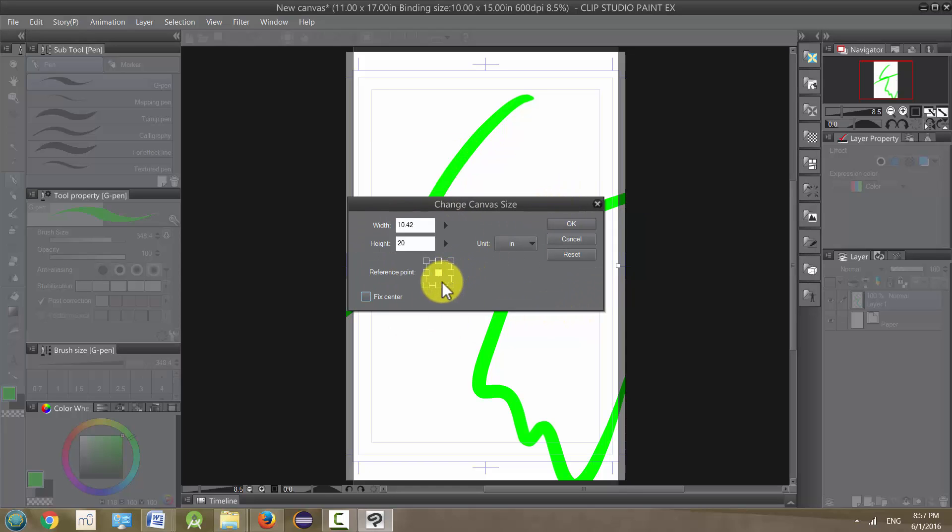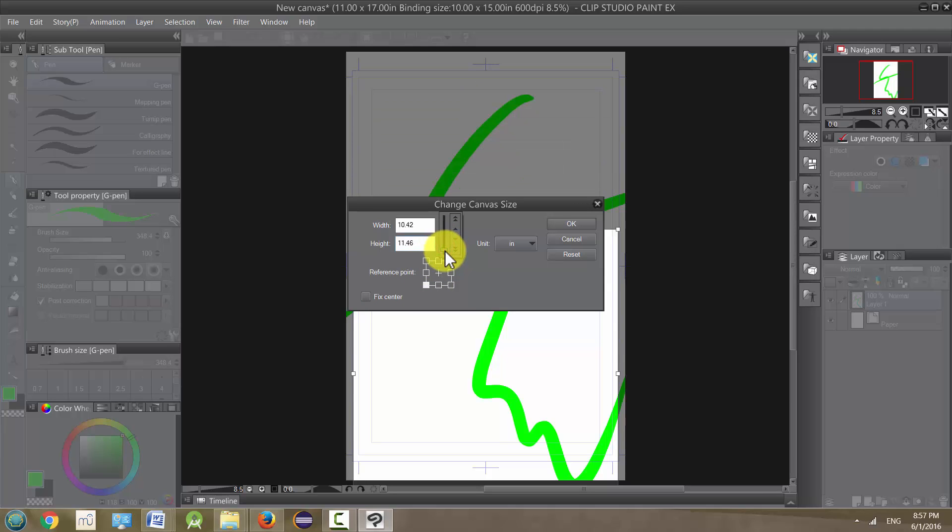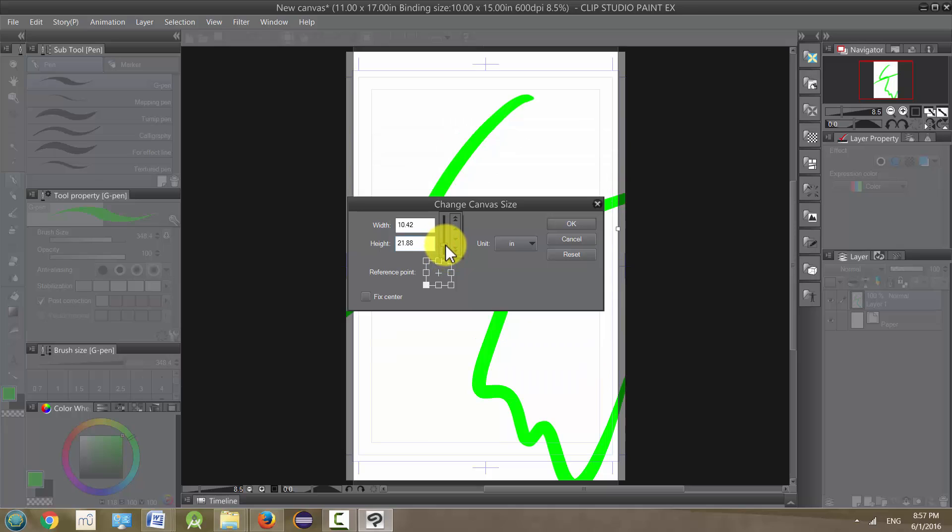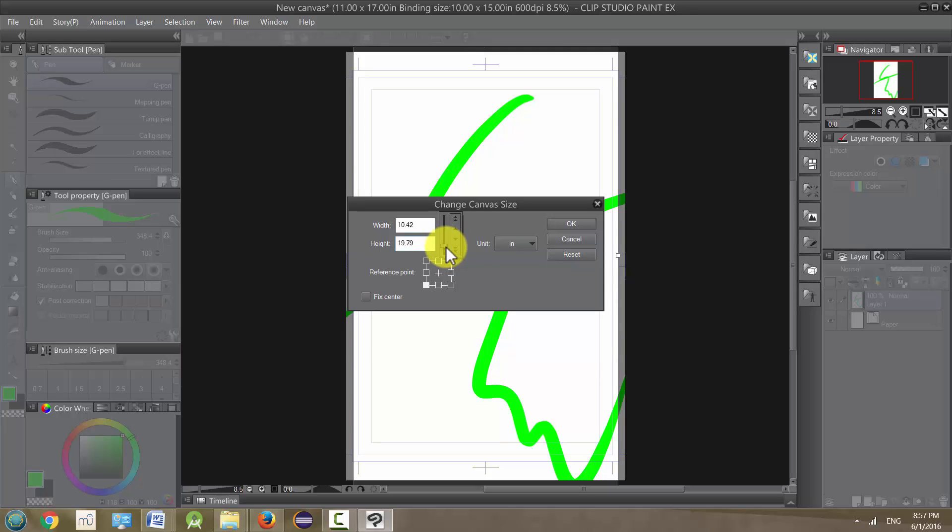And I'm going to set it to the bottom left. Now what that means is when I change this, it's going to be based around the bottom and the left. So for the height, it's only going to affect the bottom.